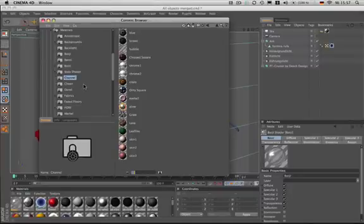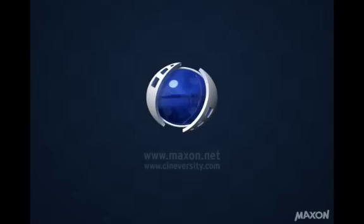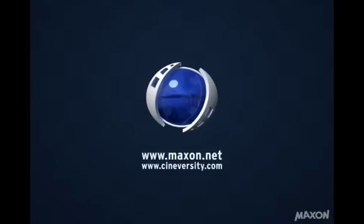Thanks for watching. For more information on Cinema 4D or other Maxon products, please visit Cineversity.com or Maxon.net.